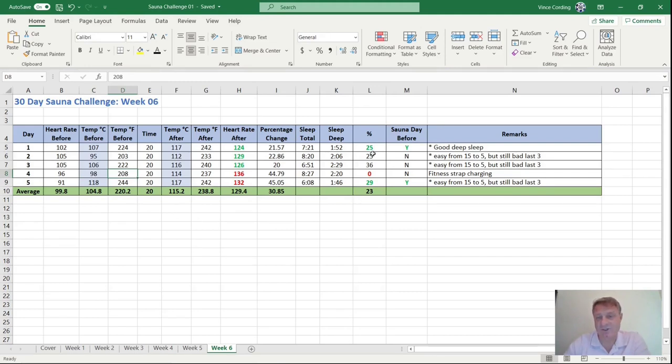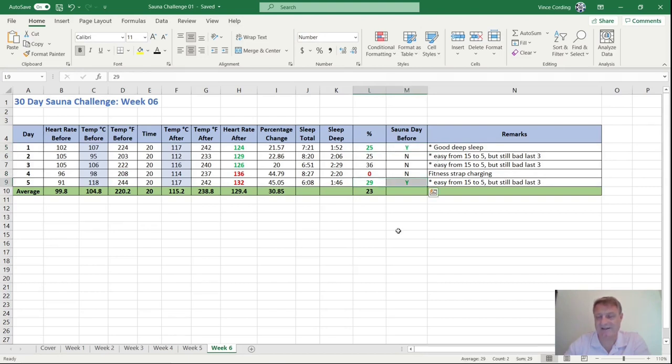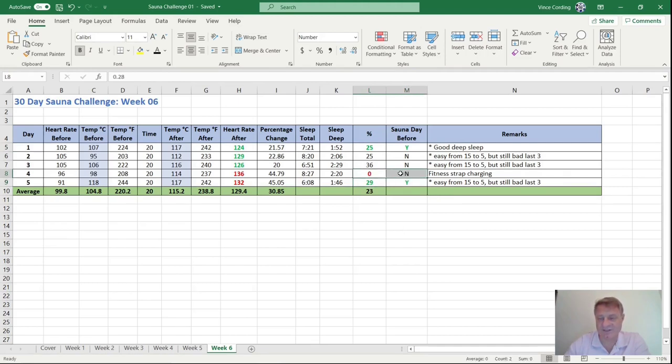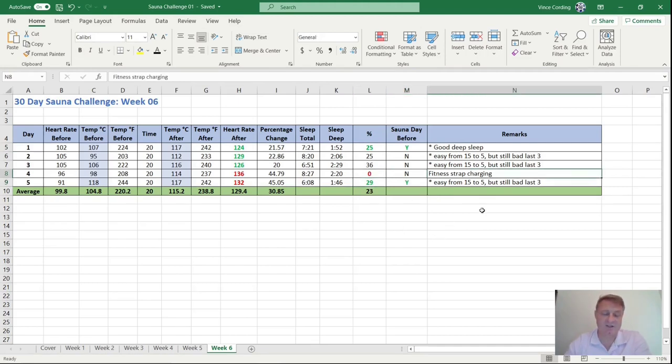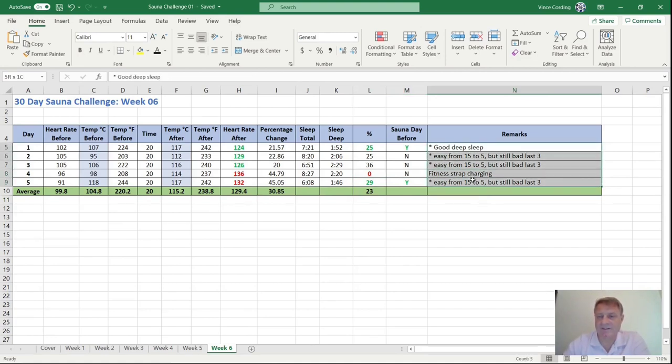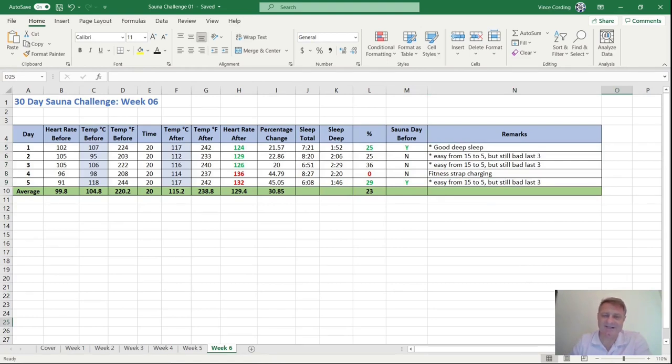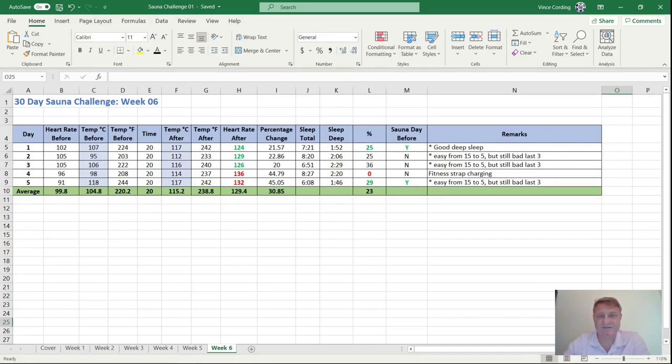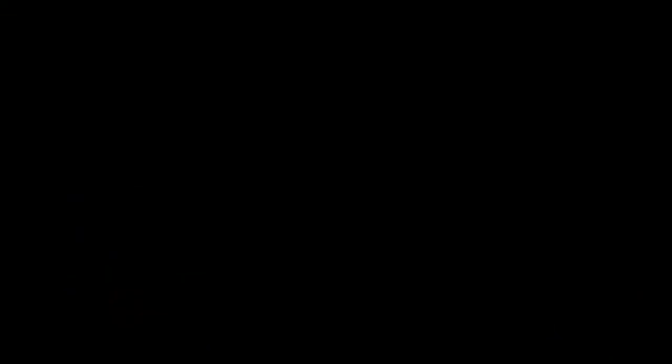Two good nights sleep 25% deep there. And I've been in the sauna the day before and 29% there. And I've been in the sauna the day before. So that's great. Unfortunately on this day, I don't know what happened because my fitness strap was charging overnight. Again, you can look at all these comments here, but it's much the same easy peasy up to about the last three or four minutes and then it's really uncomfortable. So that's it for week six.